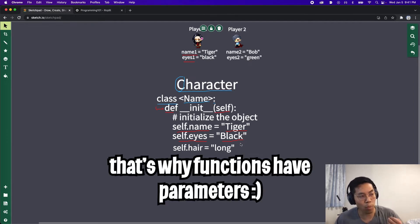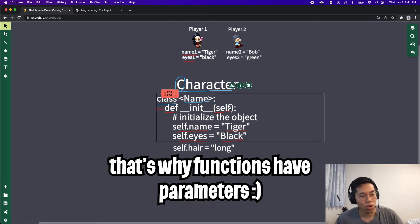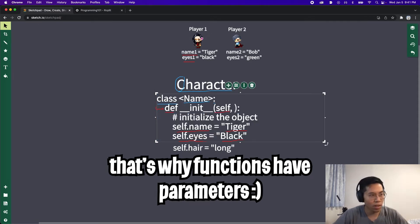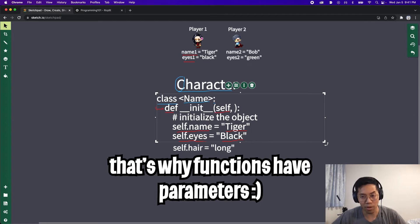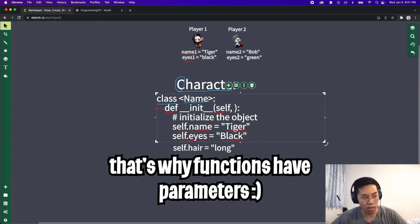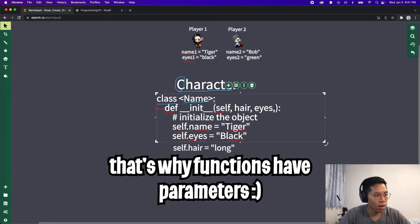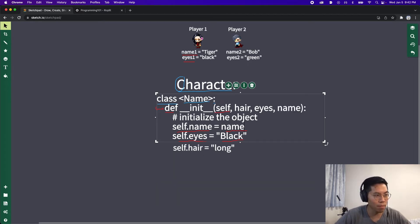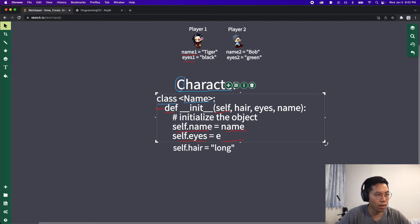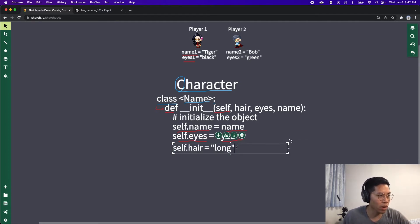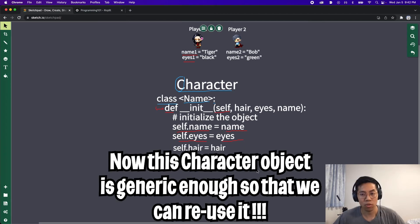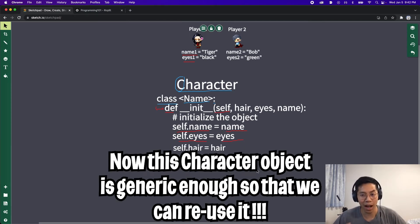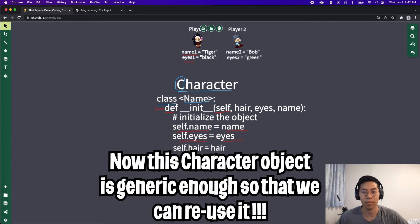What we can do is we can customize it. Like a function, we can add more parameters. In this case, we can add a comma after the self and here we can add in parameters for the hair, for the name, and the eye color. So let's do hair, eyes, and name. Now instead of putting tiger, we can put name. And for eyes, we can put eyes. And then finally for the hair, we can put hair. So now we can create different characters with a different name, eyes, and hair.